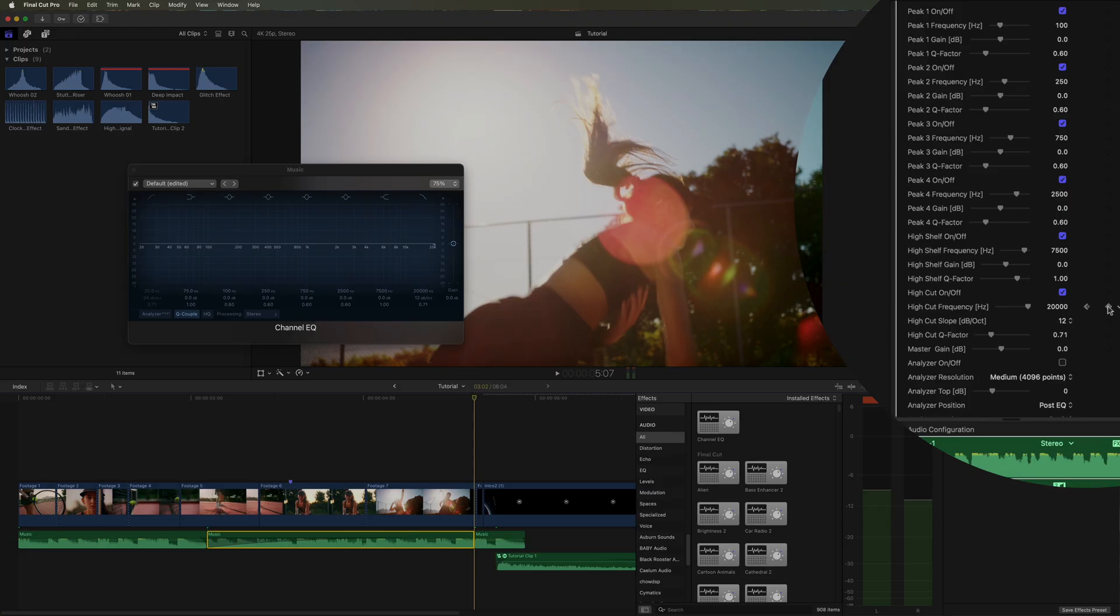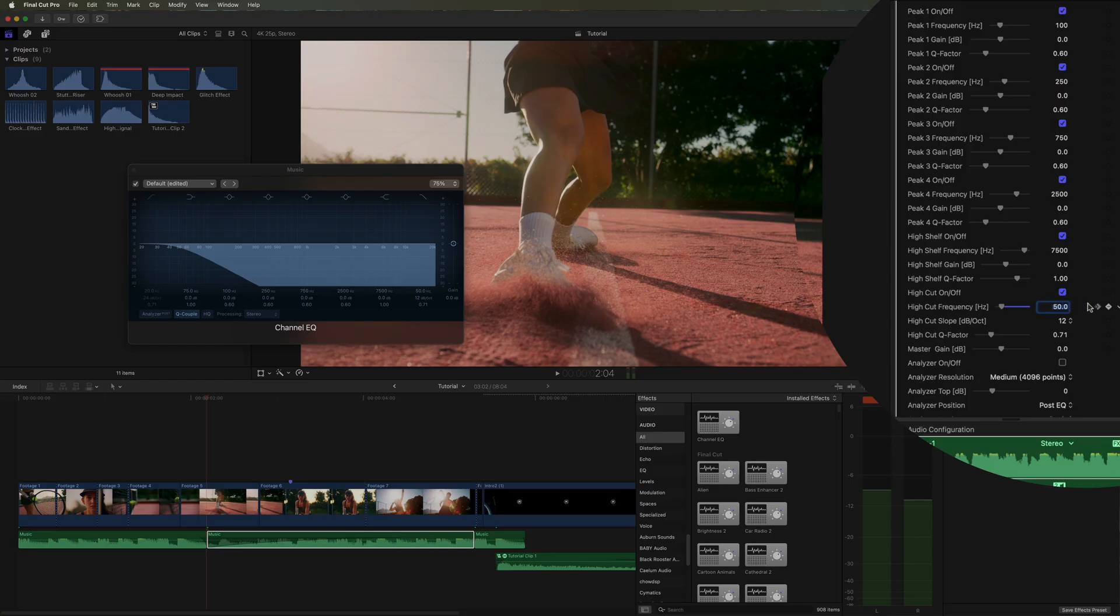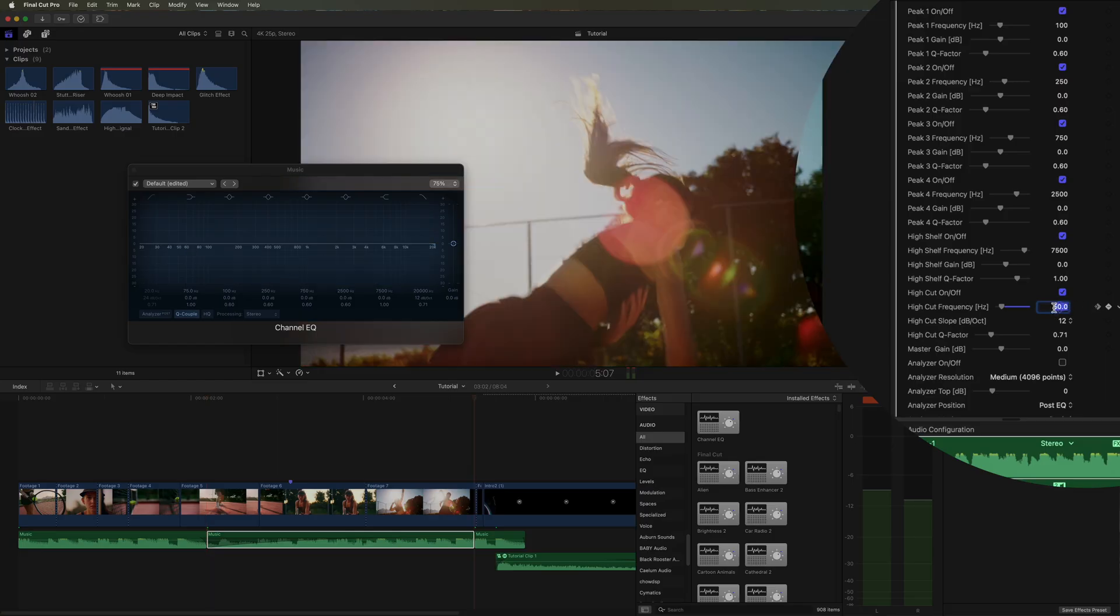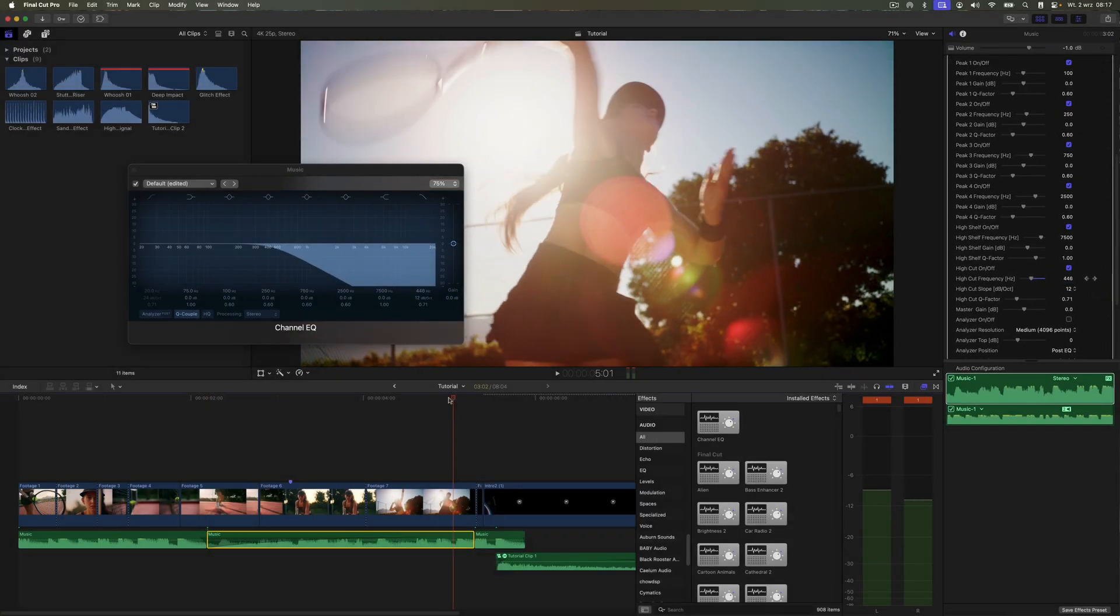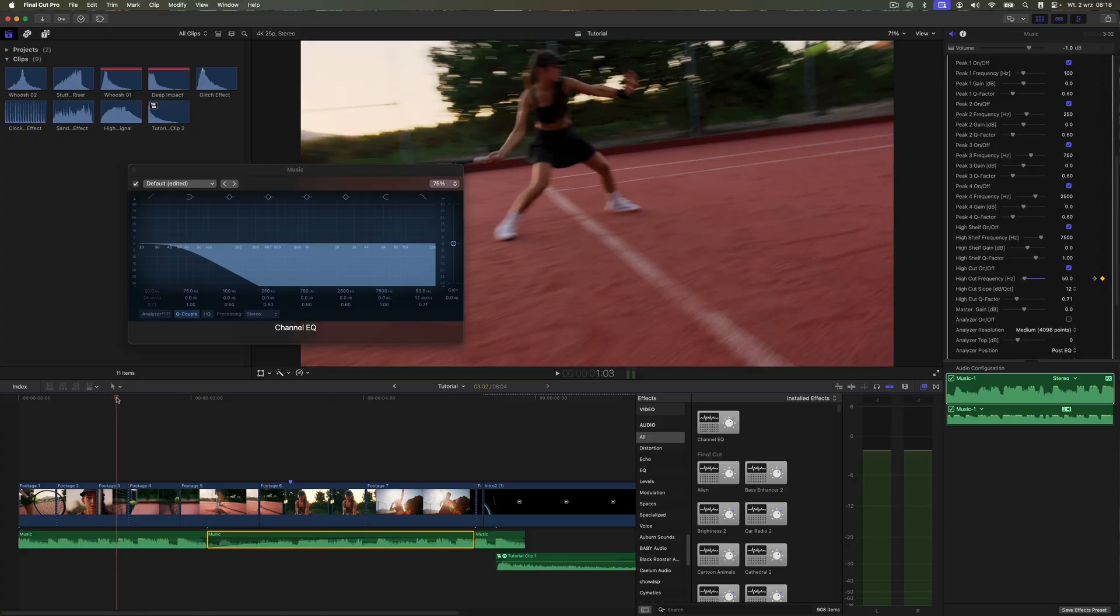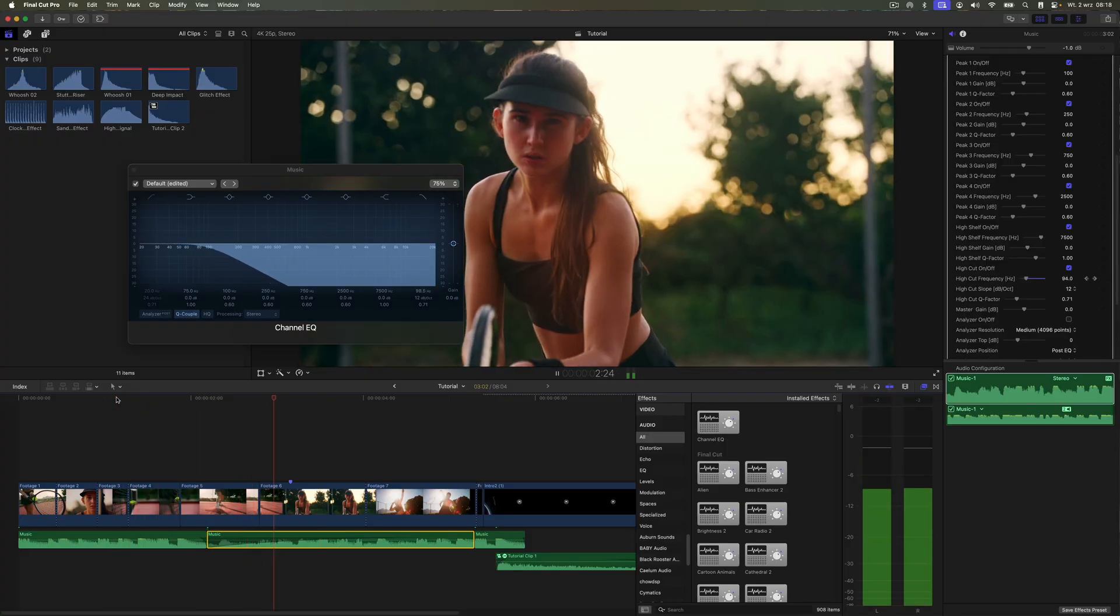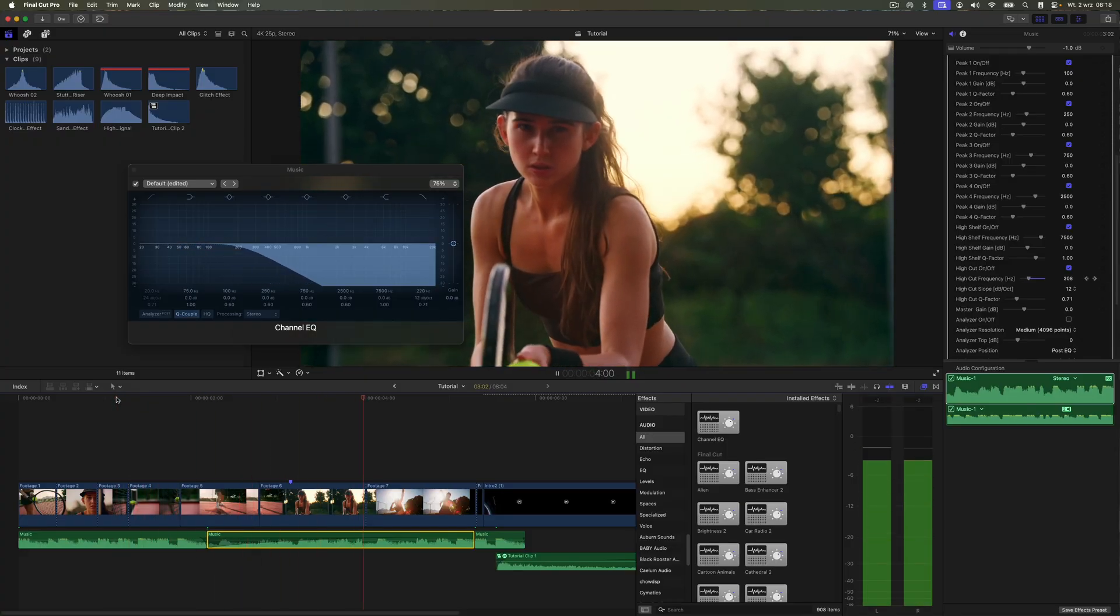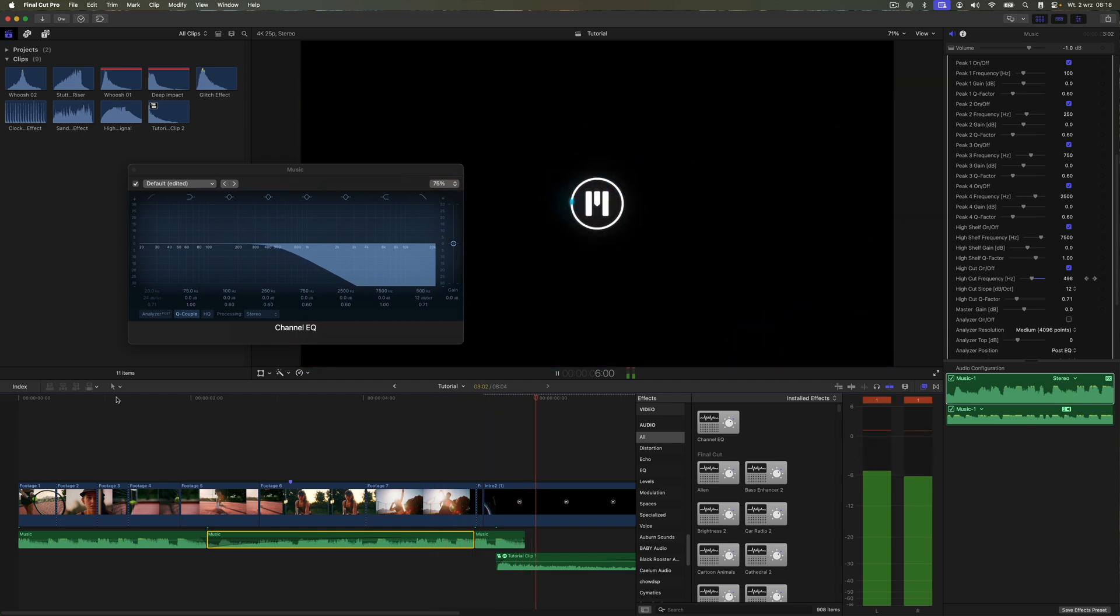Notice how much of the audible frequencies we've cut. This creates the effect of the sound coming from behind a wall.